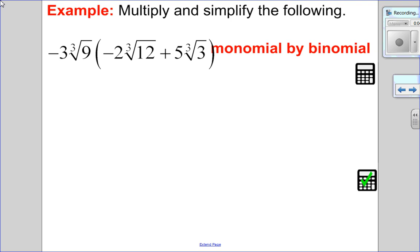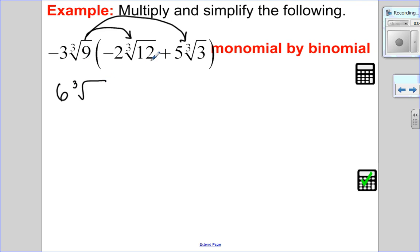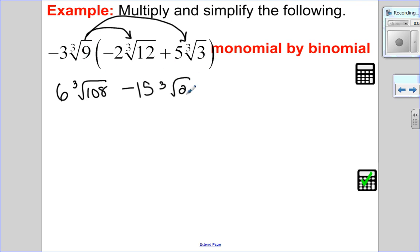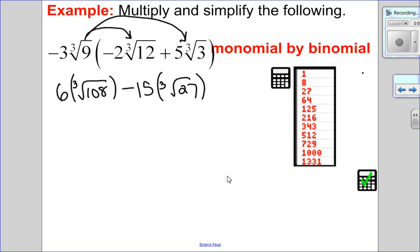Now let's multiply a monomial by a binomial using the distributive property. Negative 3 times negative 2 is positive 6, times the cube root of 9 times 12 — that's ∛108. Then negative 3 times positive 5 is negative 15, times the cube root of 9 times 3 — that's ∛27. I'll put brackets around those so it doesn't look like 6 cubed or 15 cubed. Anytime I have a root other than a square root, I like to add those brackets.